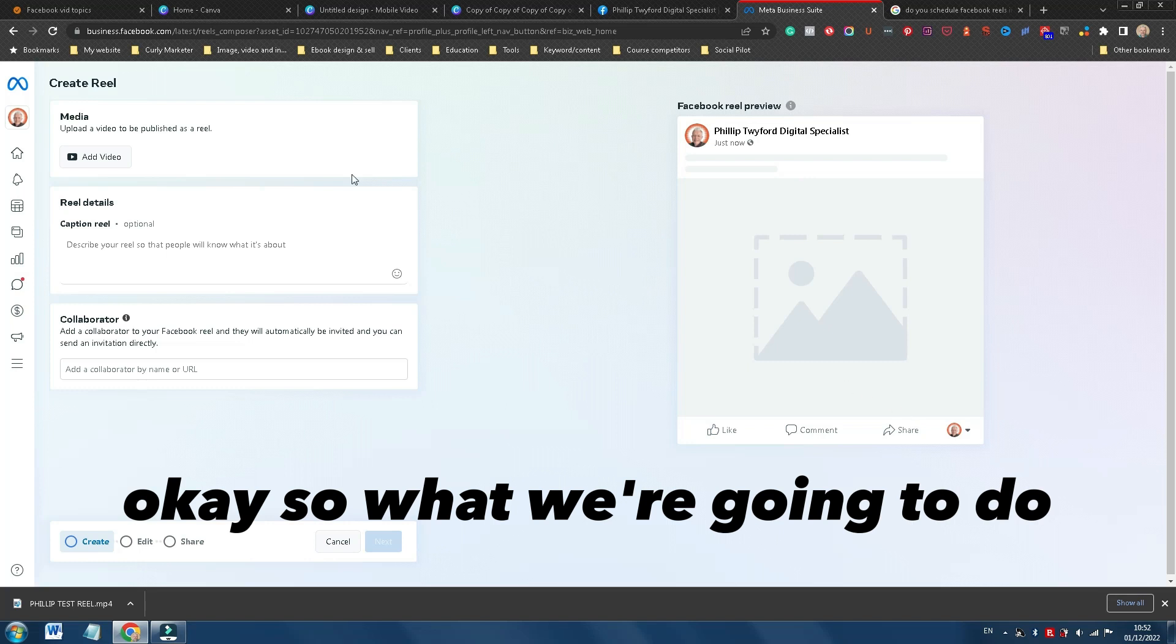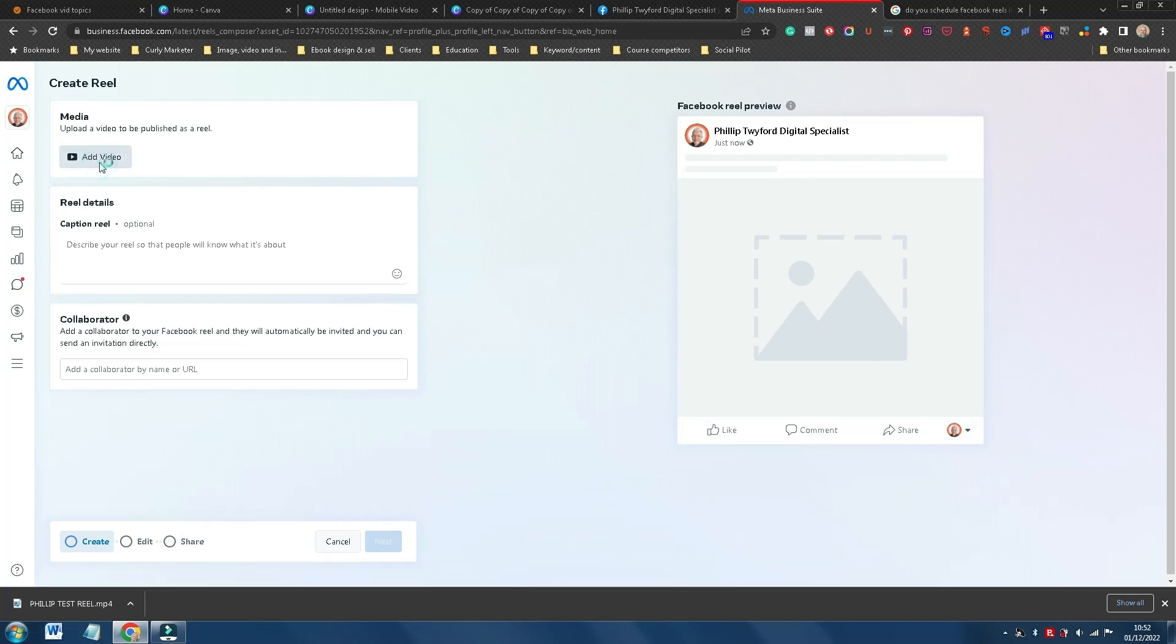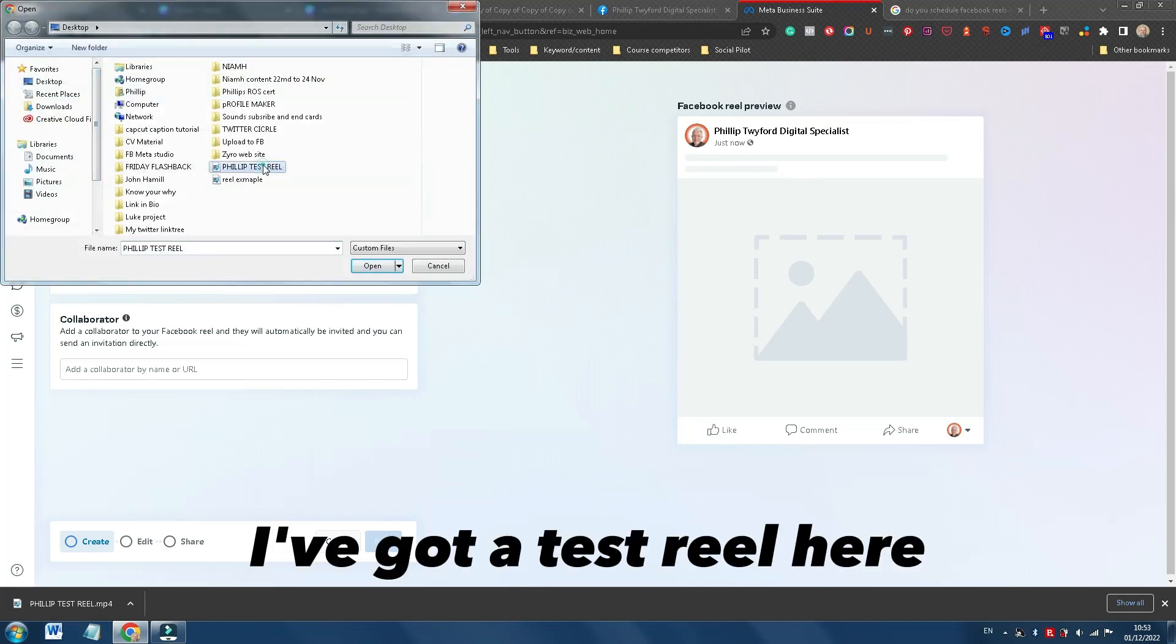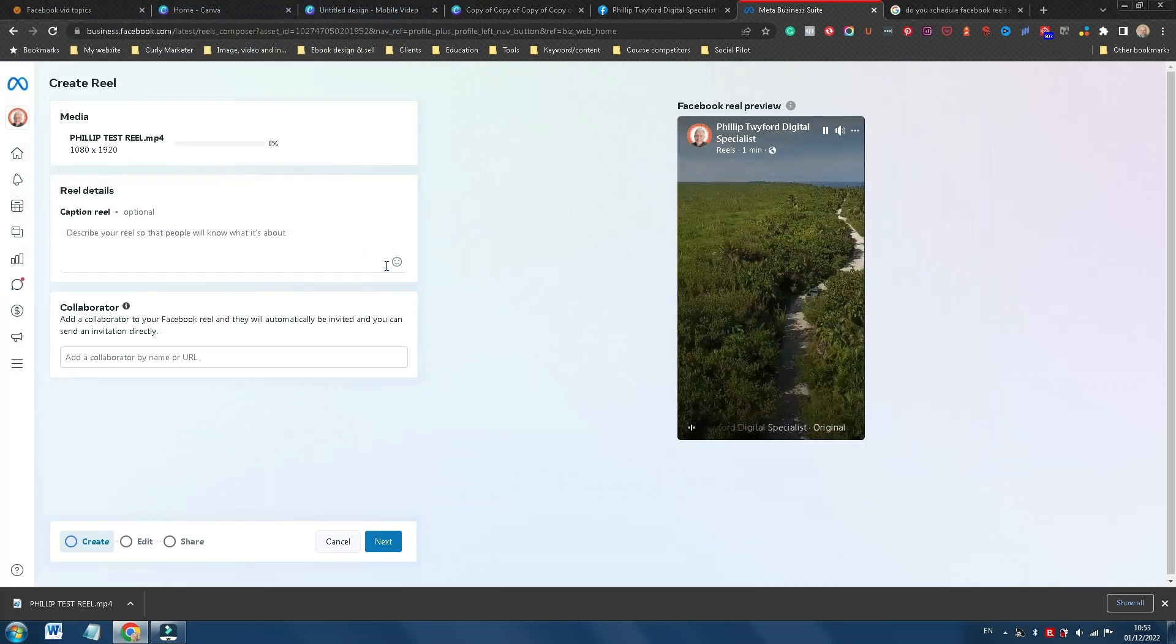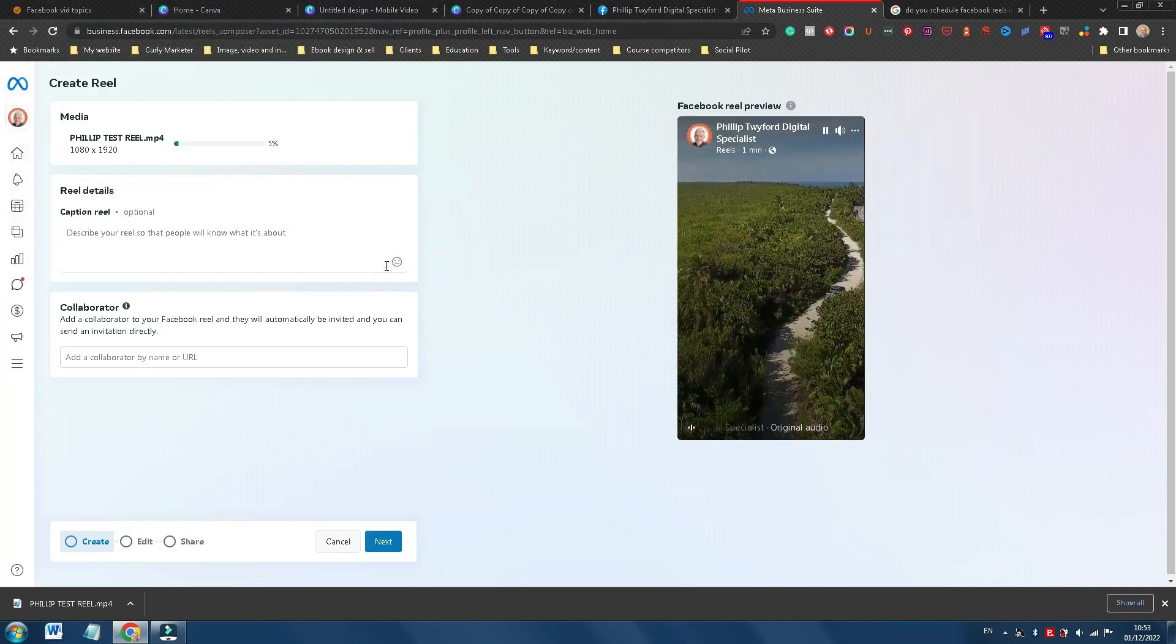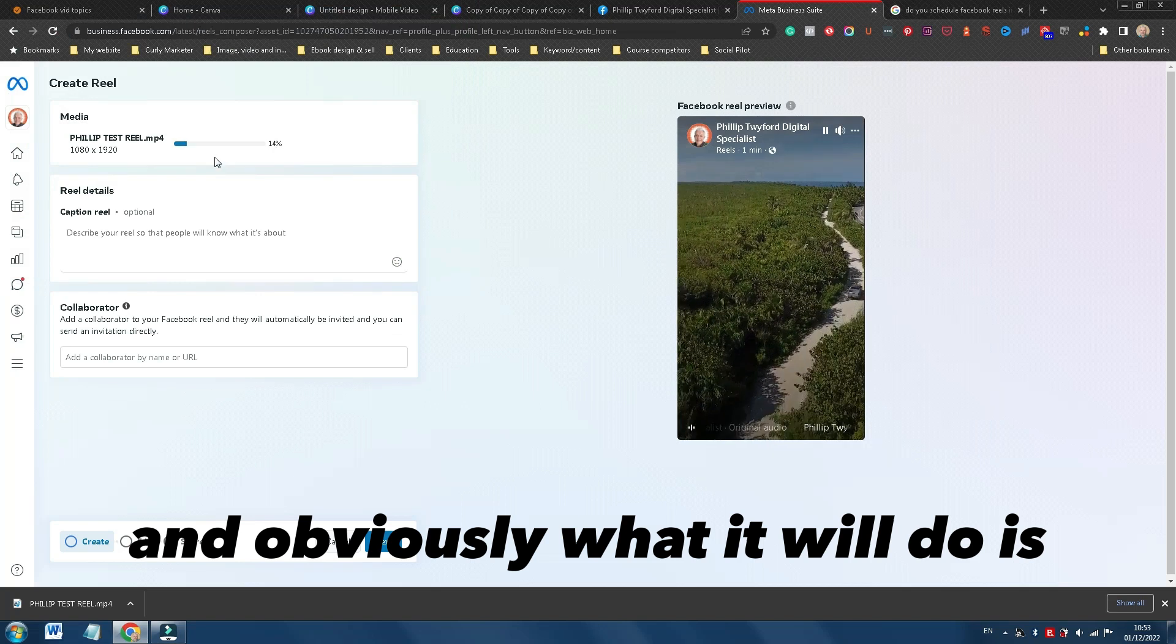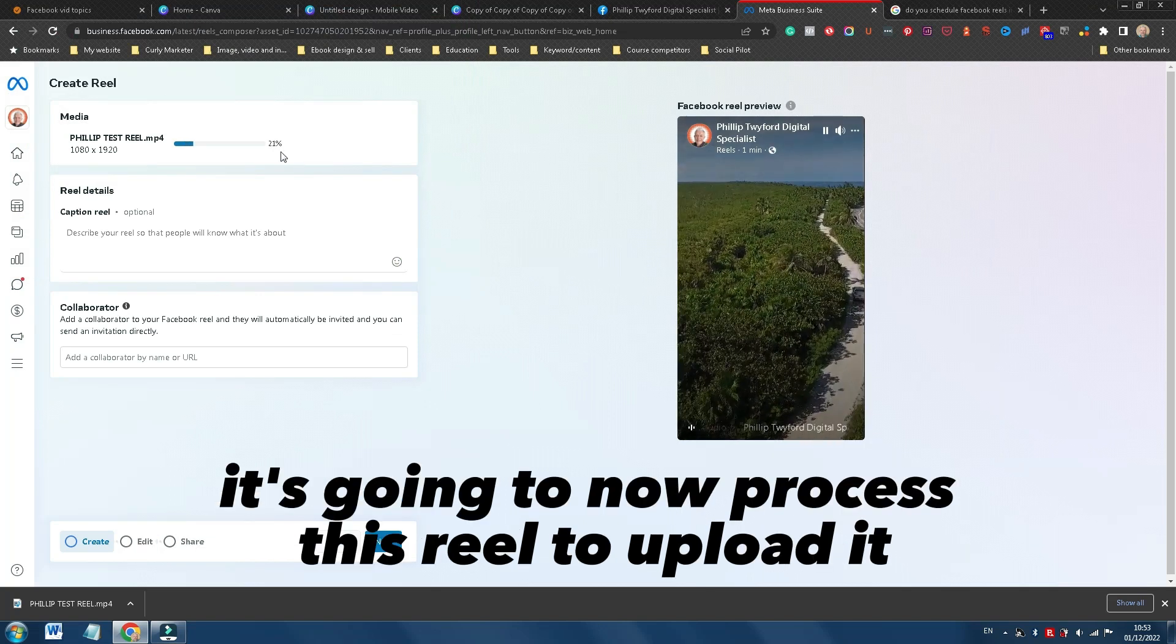Okay, so what we're going to do is we're going to create this Reel by adding our video. I've got a test Reel here, so I'm just going to open that up. And obviously what it will do is it's going to now process this Reel to upload it.